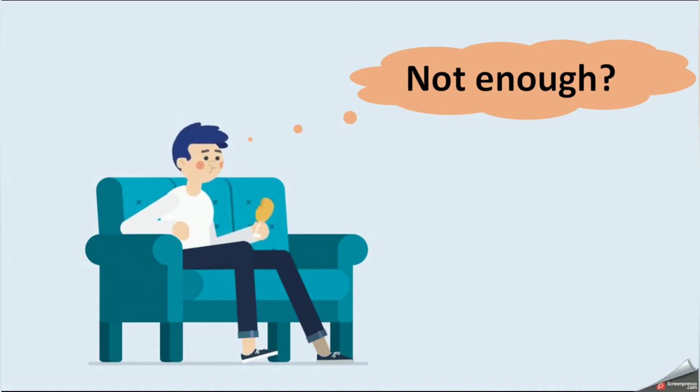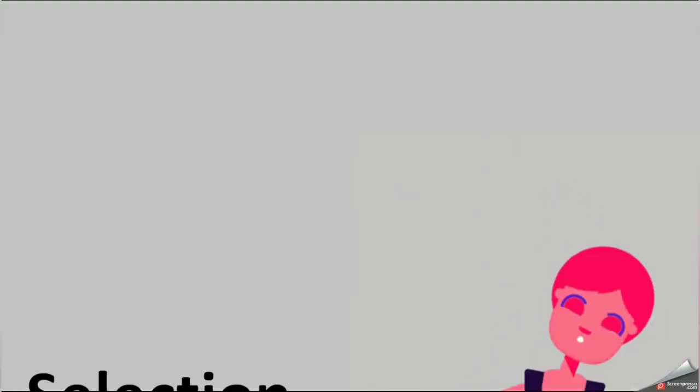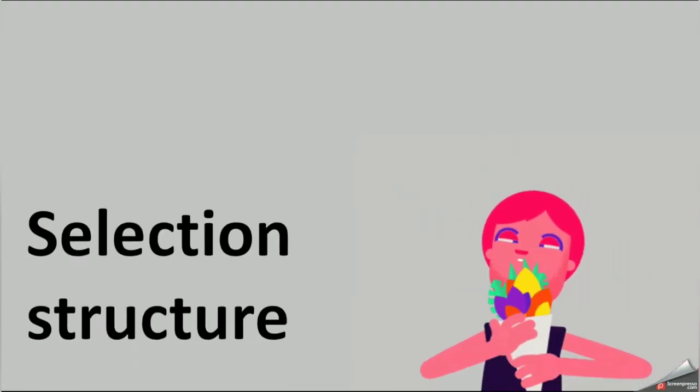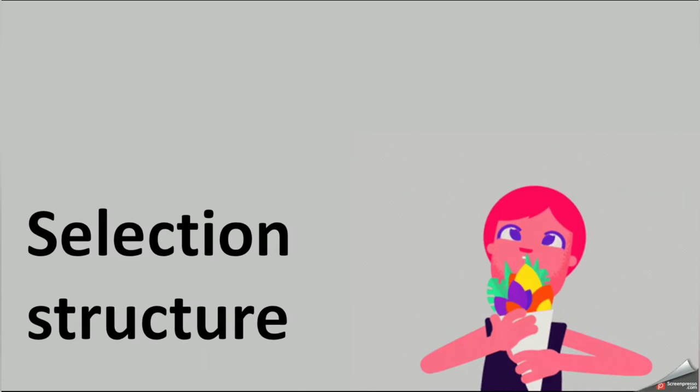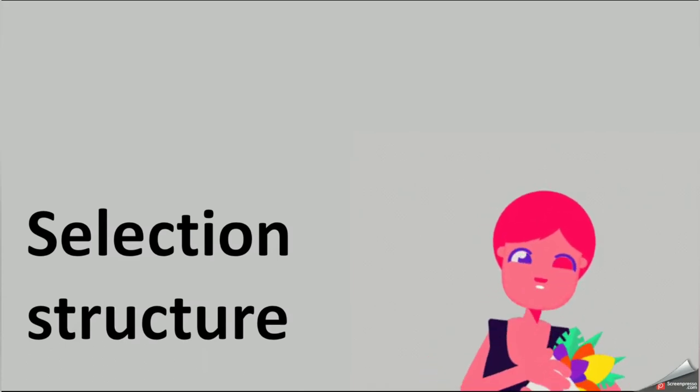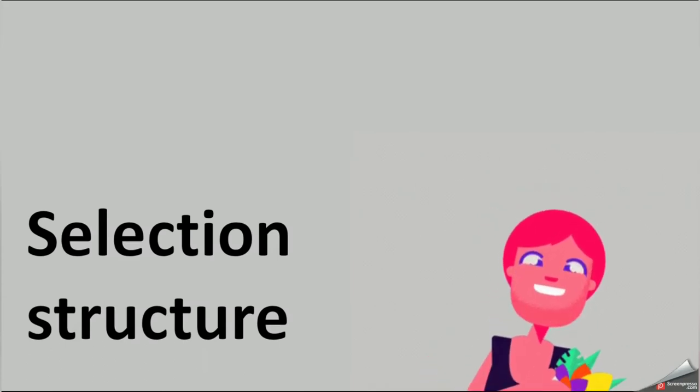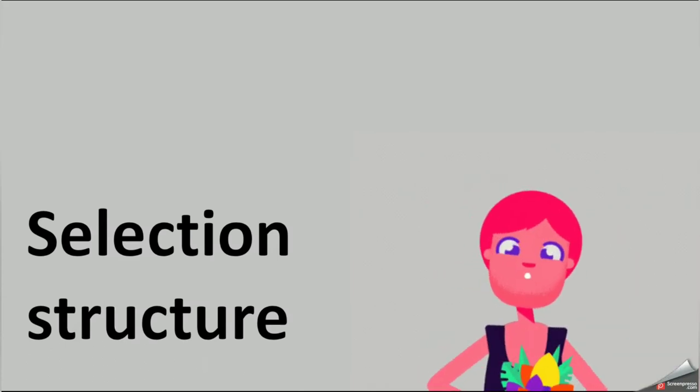At last, we have the selection structure. If you need to select one option for a given problem, we should use the selection structure.